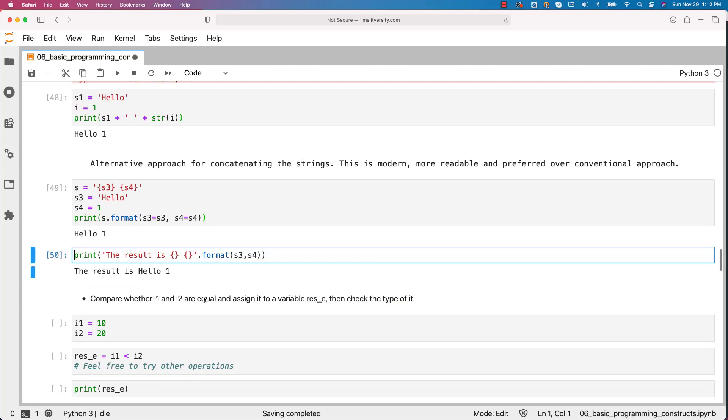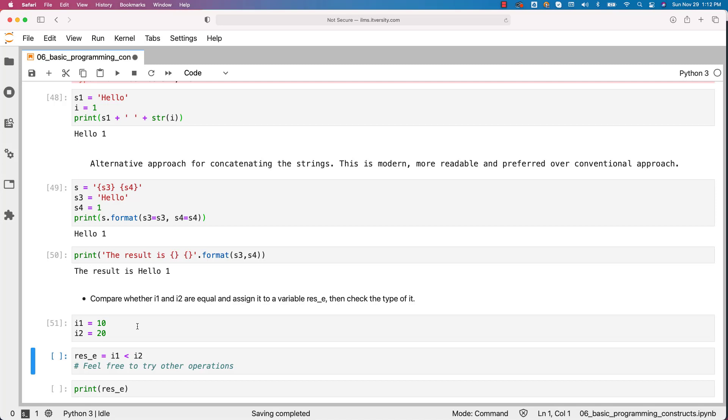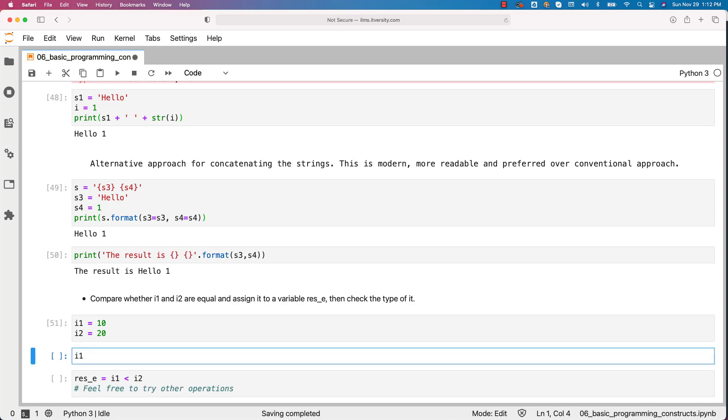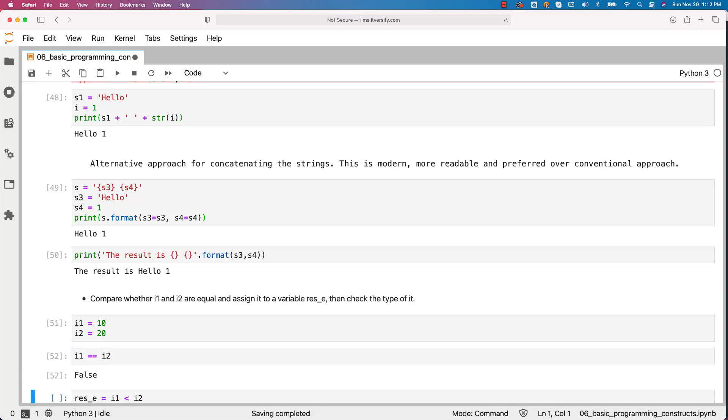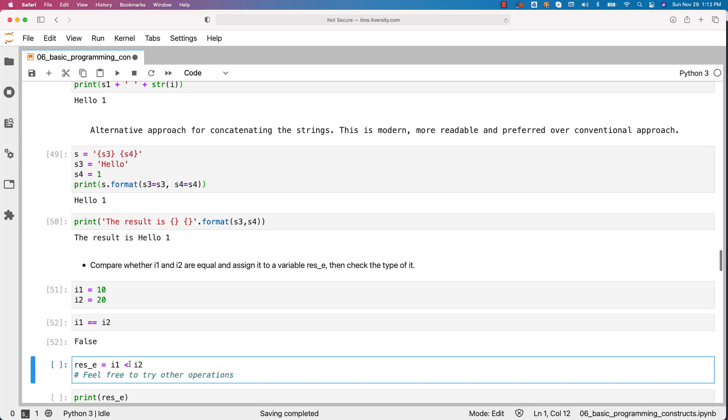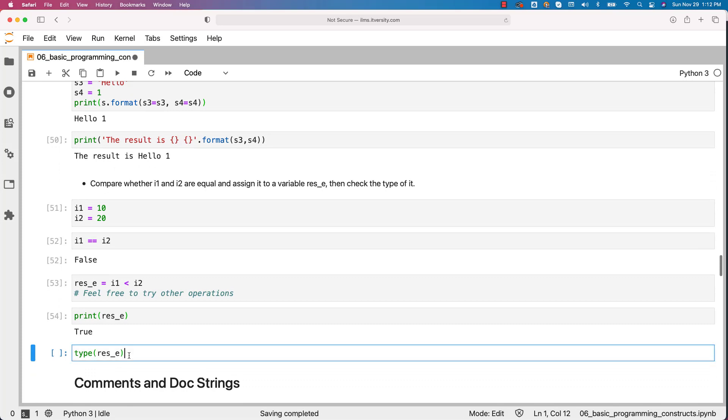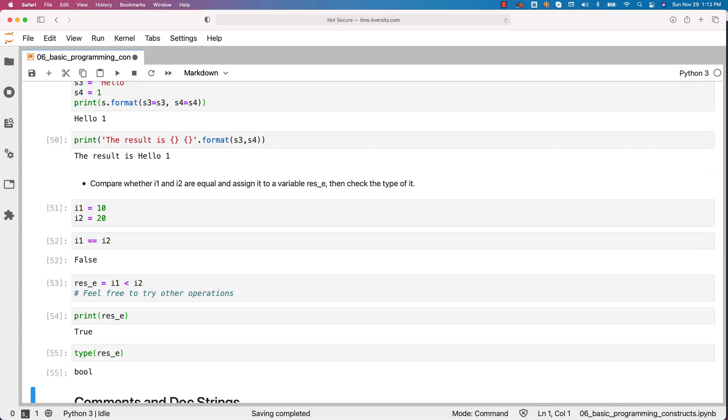Now let us compare whether i1 and i2 are equal and assign it to a variable res_e. Then check the type of it. In this case when I say it, it is nothing but type of res_e. So i1 equal to 10 and i2 equal to 20. To see if they are equal, we can actually say i1 double equal to i2 like this. You can see it is returned false because they are not equal. However, you can actually say i1 less than i2. In this case, it will return true. And if you want to print the res_3, not s3 but res_3, it is nothing but true. And type of res_3 is nothing but bool or boolean. So this is how you should be able to perform different operations and understand what is going on internally.